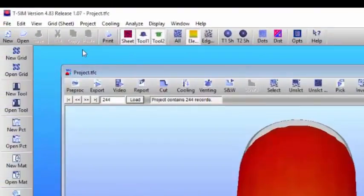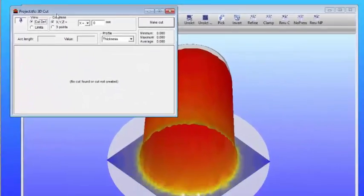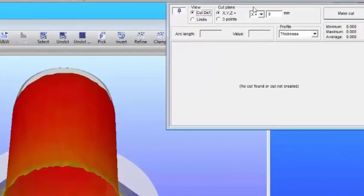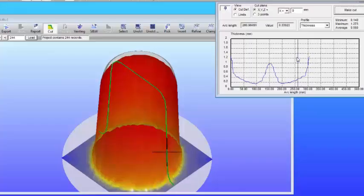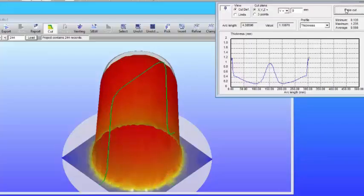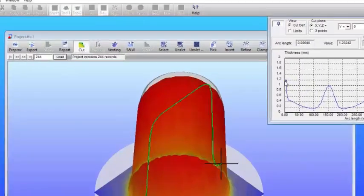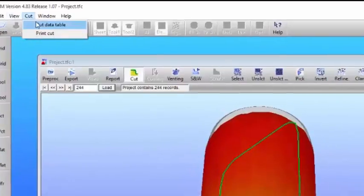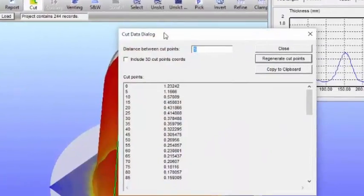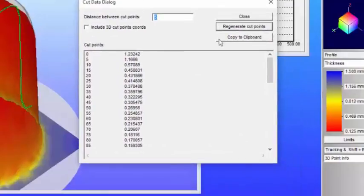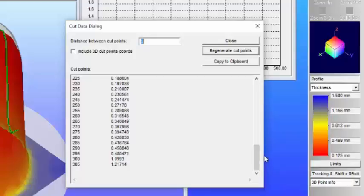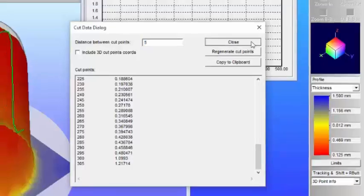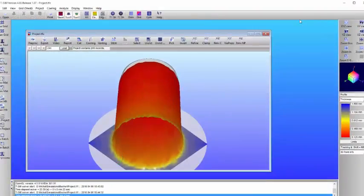And we're going to take a look at another way of viewing the results, and that is the cut window option, where we can make a cut at any x, y, or z position. Here we're going to cut at x equals 0, and you'll notice that the graphics window and the graph are linked. The cursor shows you the position where you are on the graph relative to the part in either the x, y, or z direction, and at whatever position you want to put. You can also take this data using the cut data table and copy it into your clipboard to paste it into an Excel spreadsheet and compare identical cut locations for different process conditions or tool designs or materials.